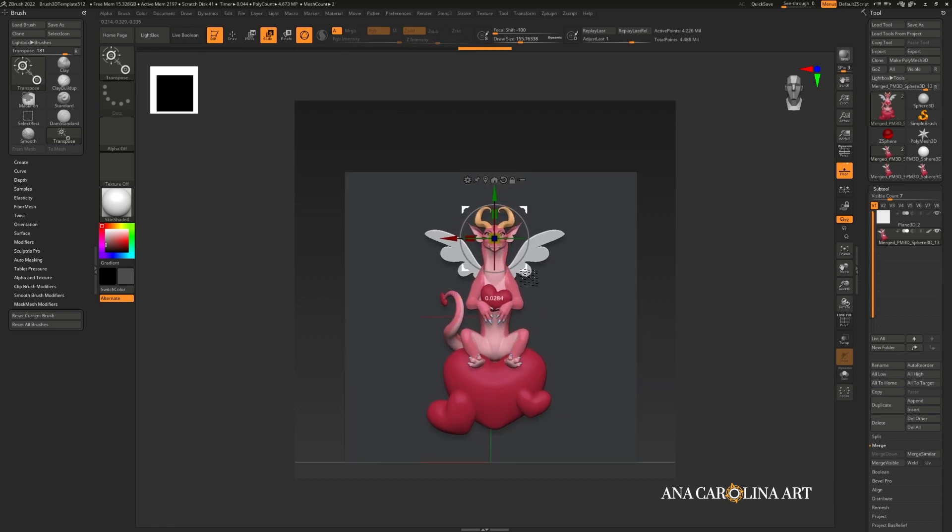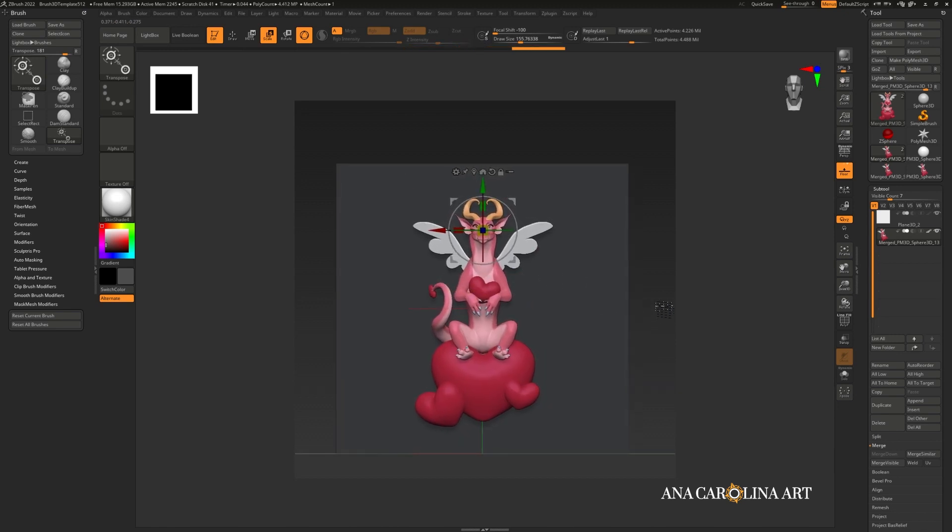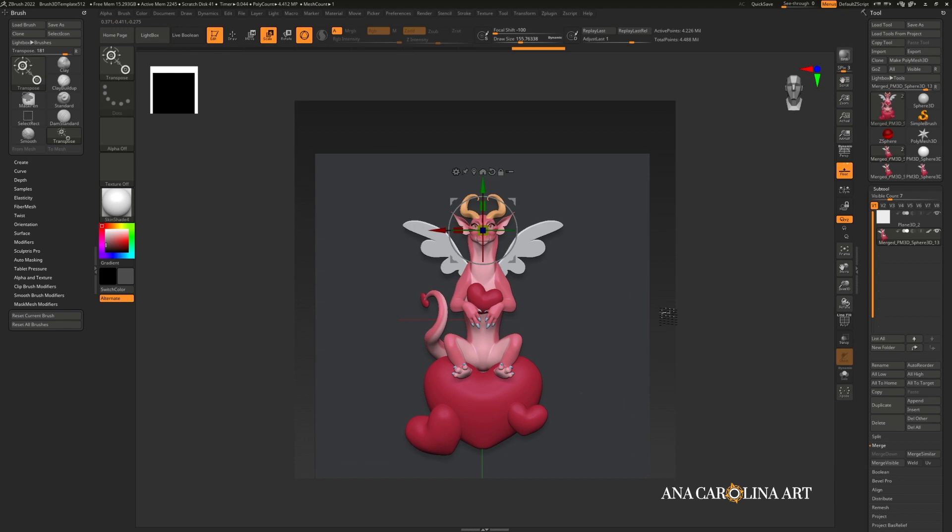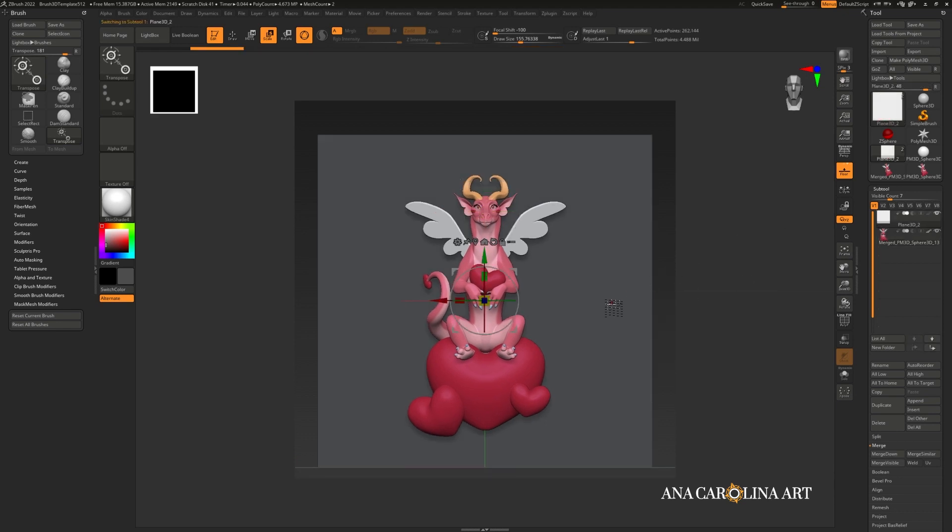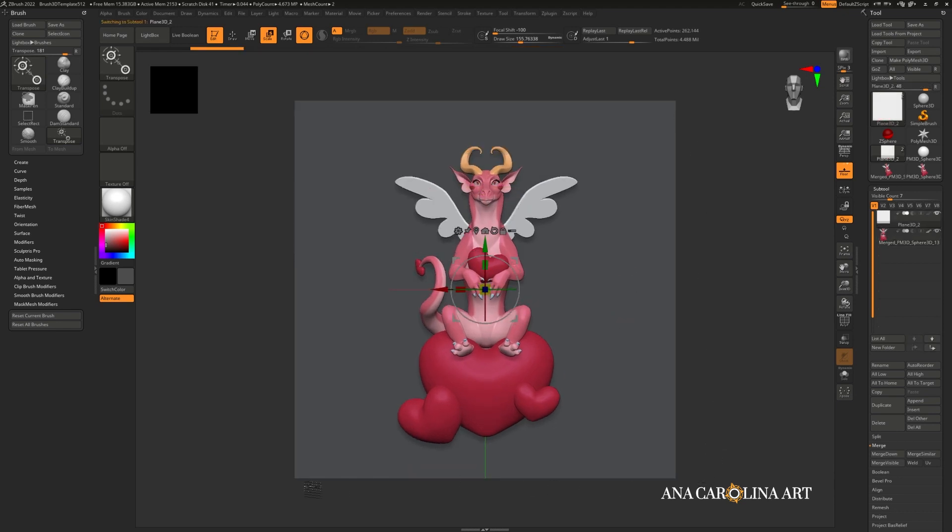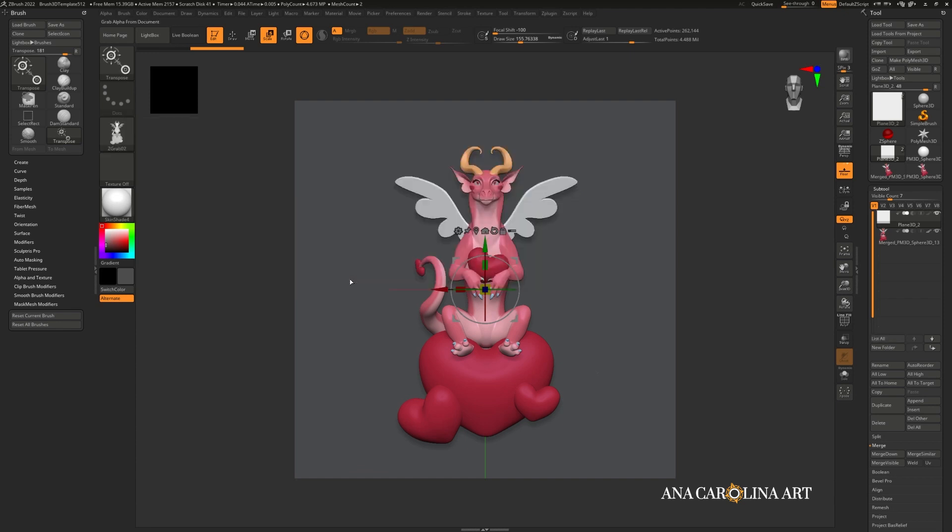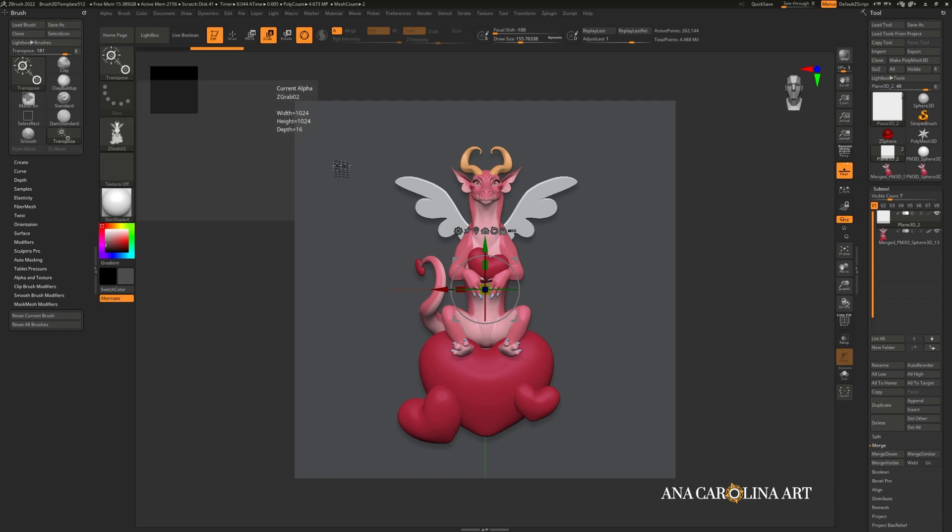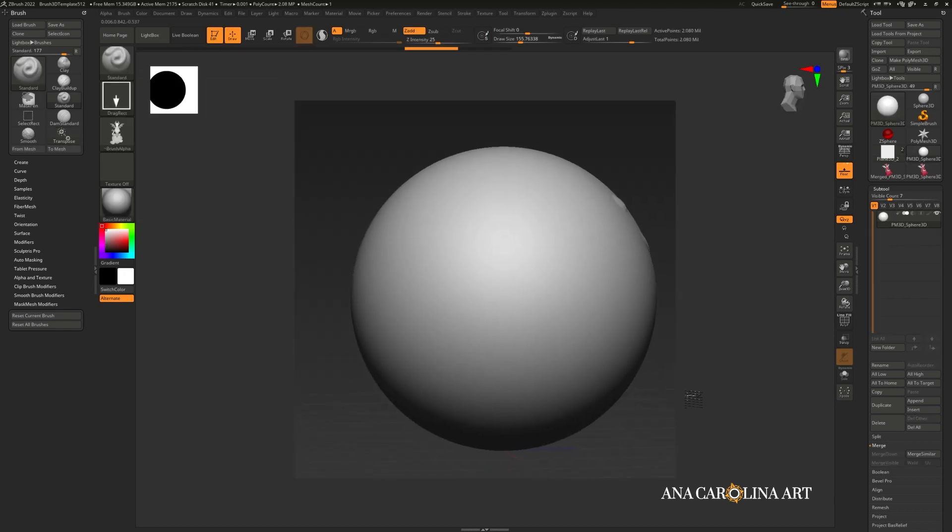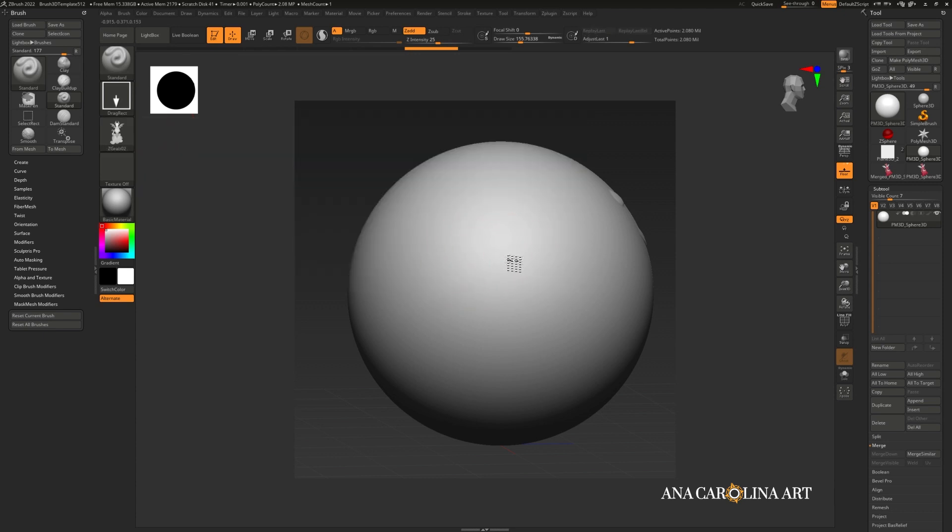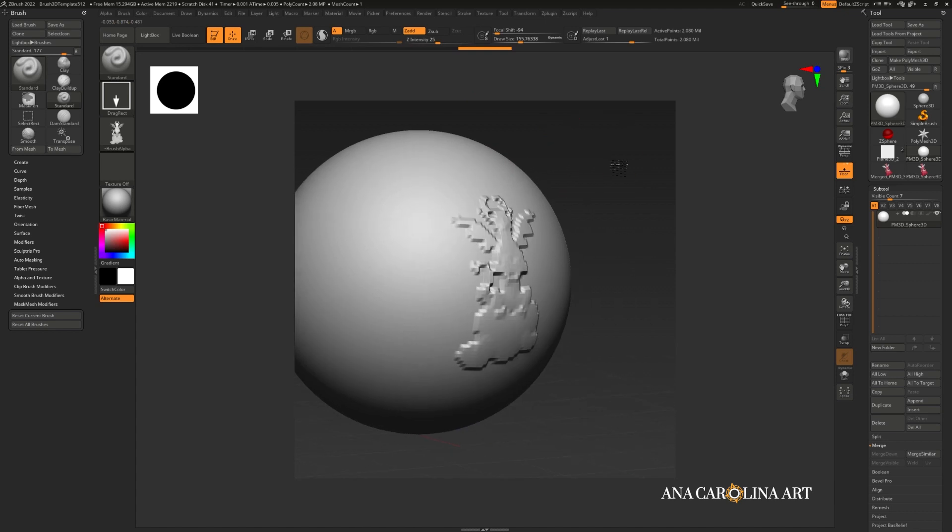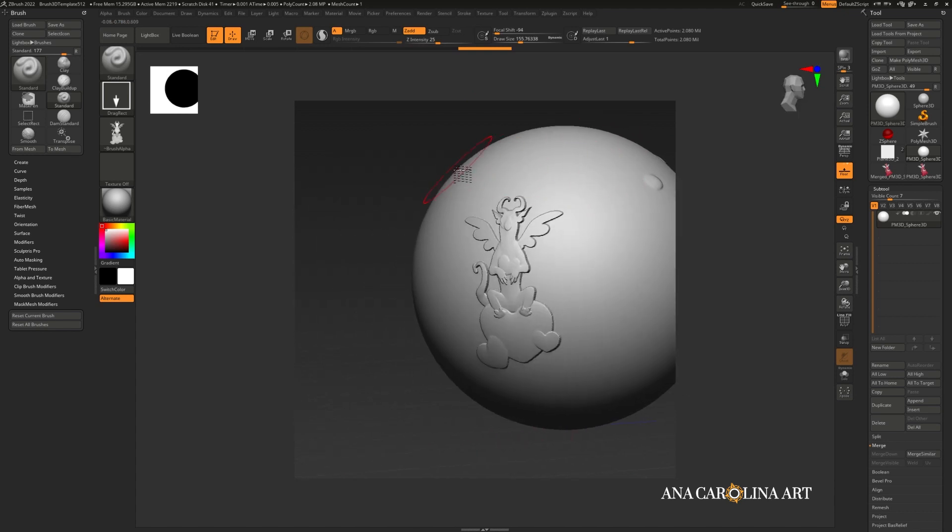And make sure that it is in front of the plane as well. Try to center it as best as possible. And we are ready. Select your plane again and press F to align the edges of the plane with the document. And I'm going to go to alpha and grab doc. And look at that. We have a dragon shaped alpha. Let's test it out on my sphere. I've changed the alpha on the standard brush to be my new dragon. And let's see. There we go. There's our dragon alpha.